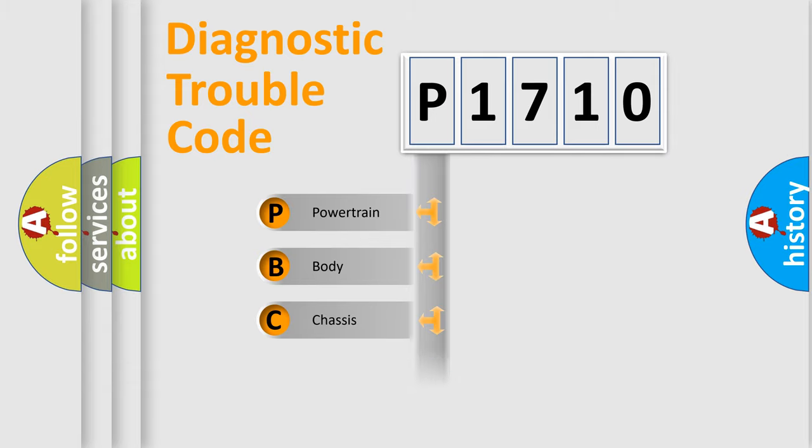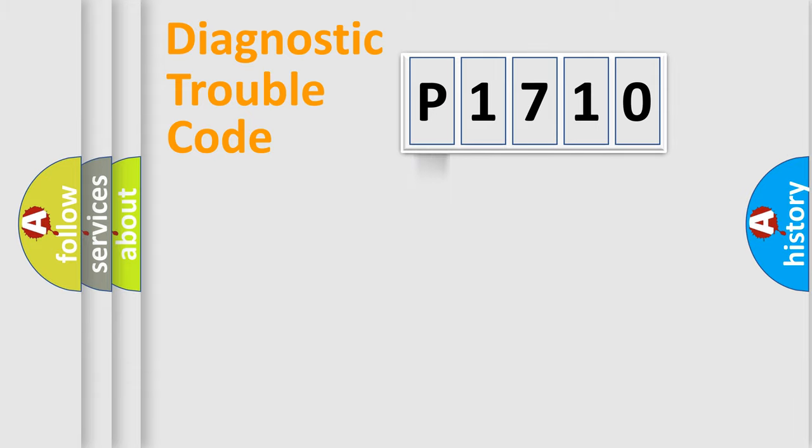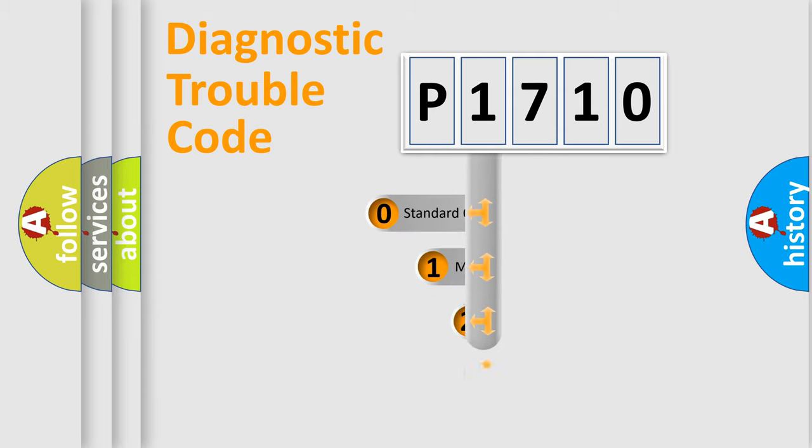Powertrain, Body, Chassis, Network. This distribution is defined in the first character code.